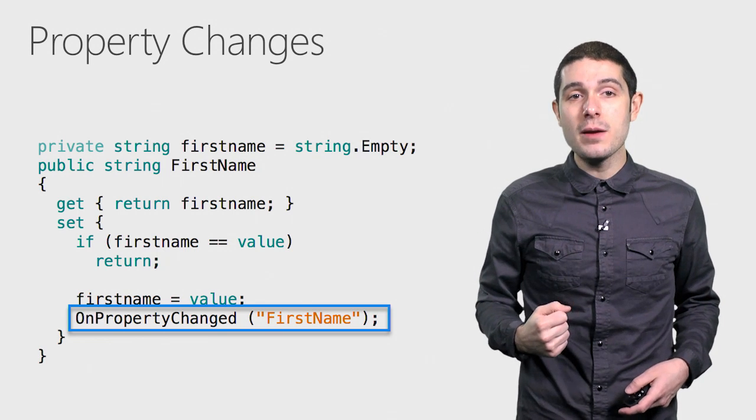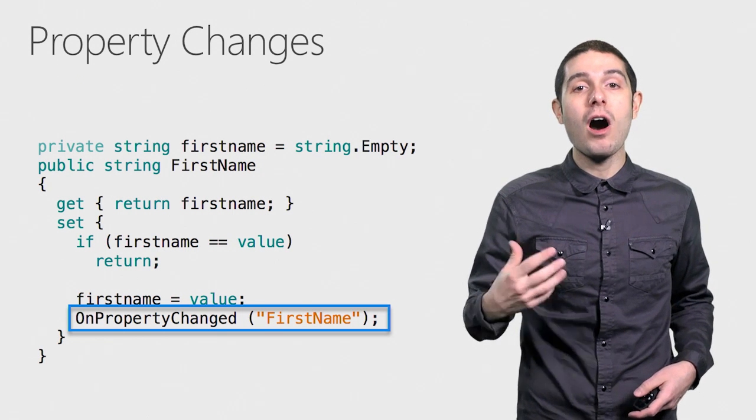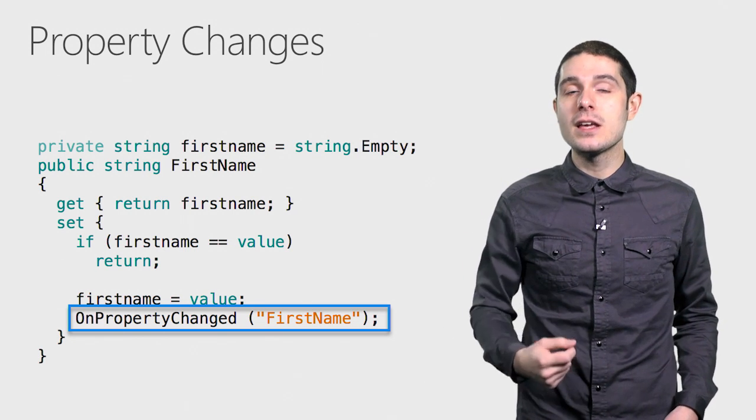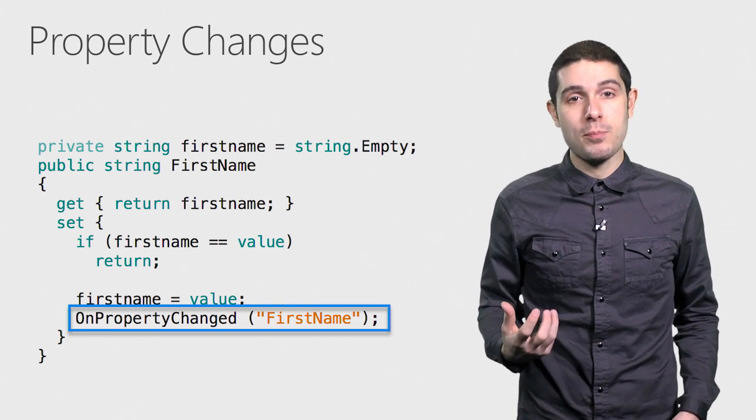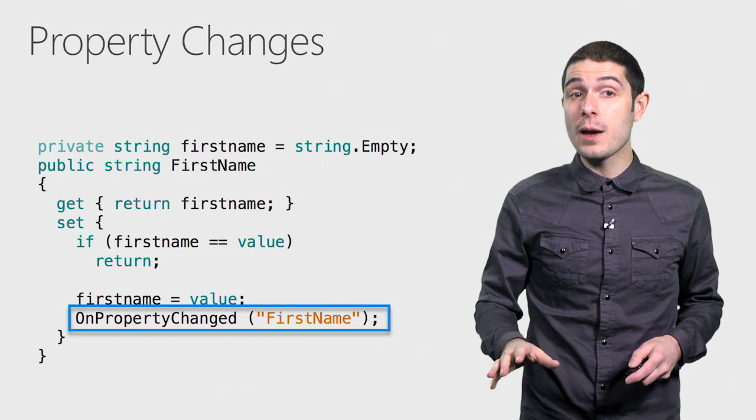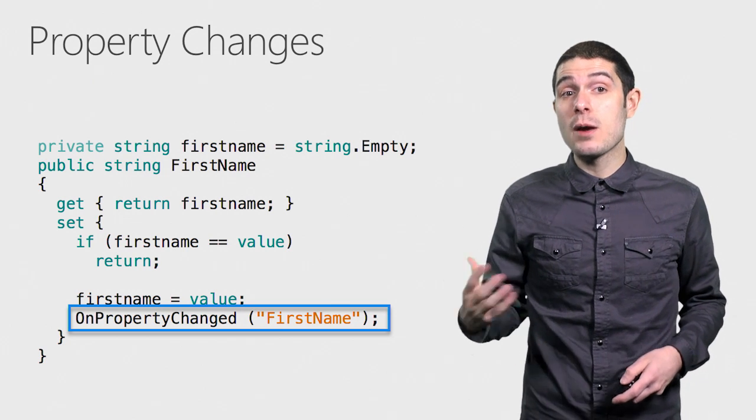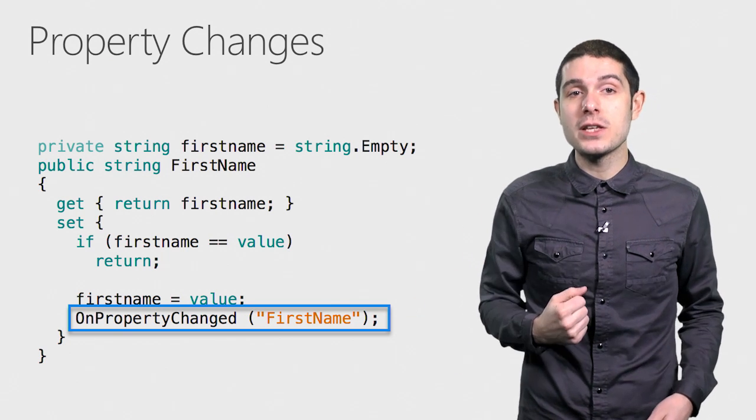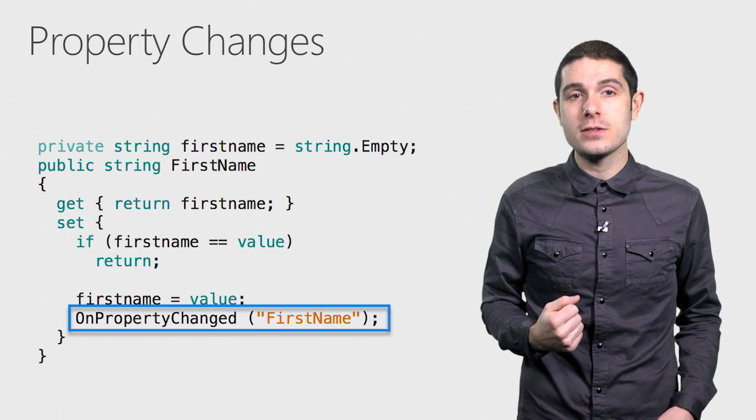And whenever I set the first name, I simply call on property changed and pass in the name of the property. Now anyone that's subscribed, such as Xamarin.Forms, will automatically update the user interface.